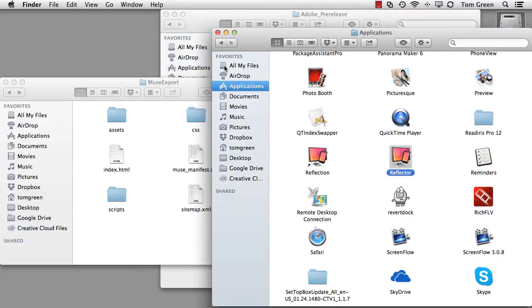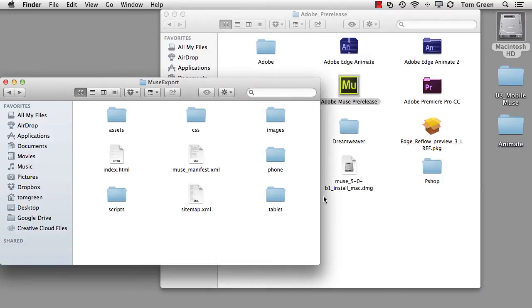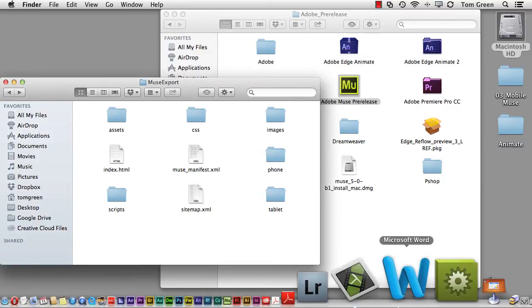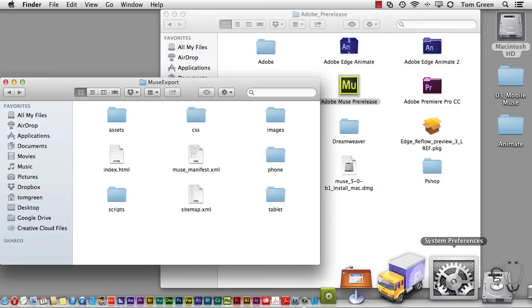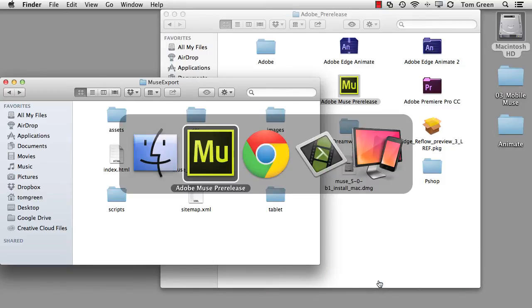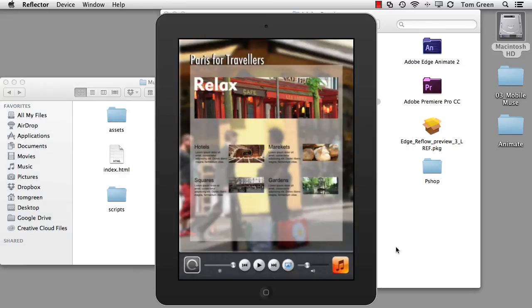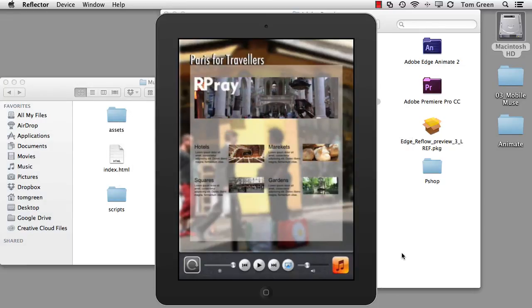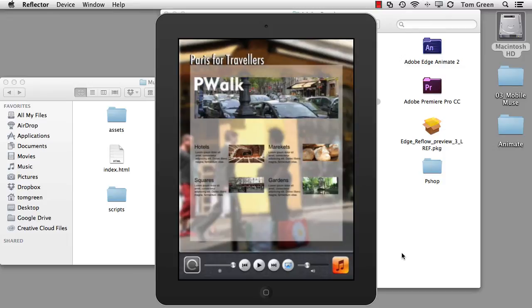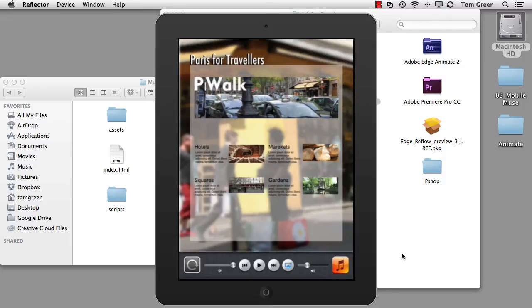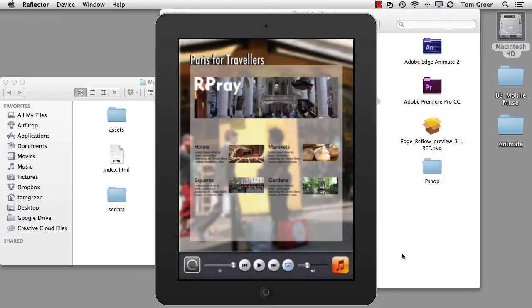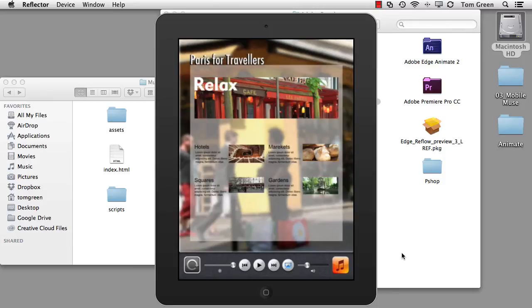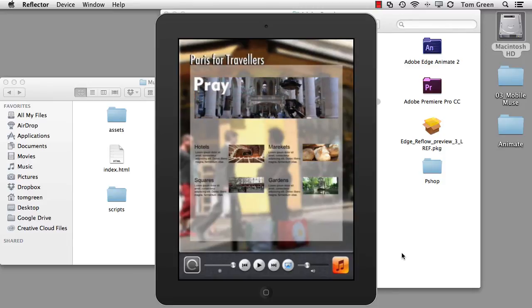Now, I can show you what it looks like on a tablet because I've got Reflect working here, which is a little Mac app, which I think is kind of neat, actually. And there it is there on a tablet. And I've got my iPad connected to my Business Catalyst site. And as you can see, there it is on an iPad.